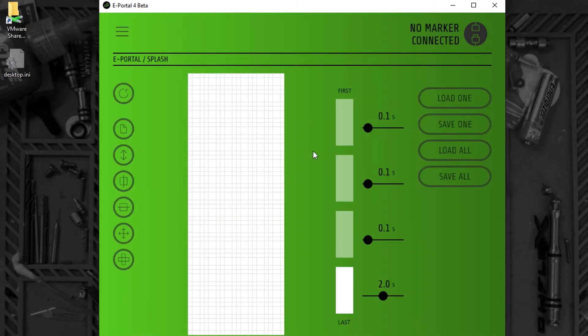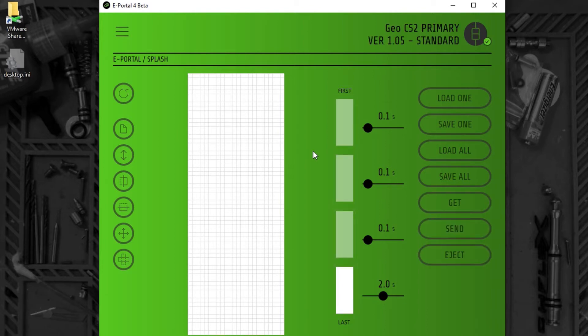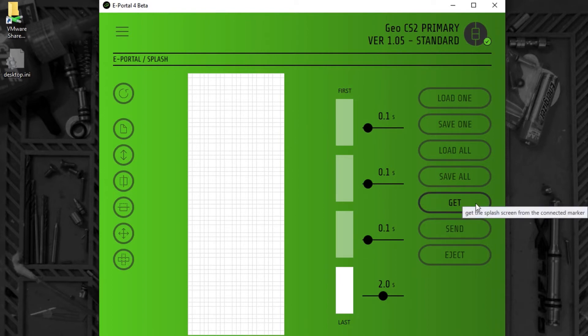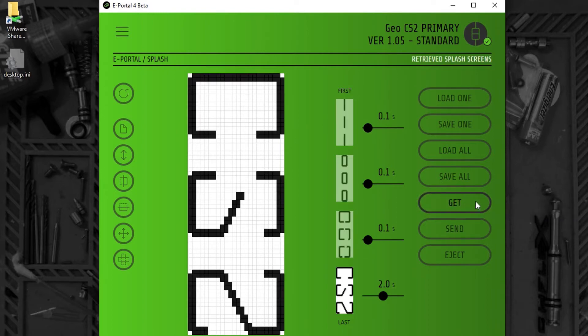The CS2 splash screen is comprised of four frames. Once connected, I can get the splash screen from the CS2. This transfers the splash screen into ePortal.